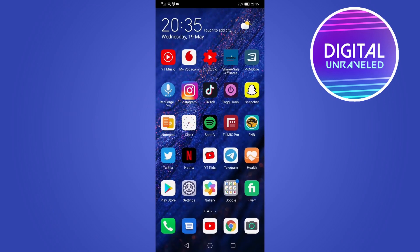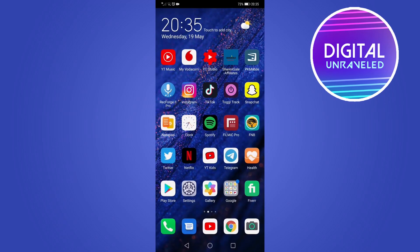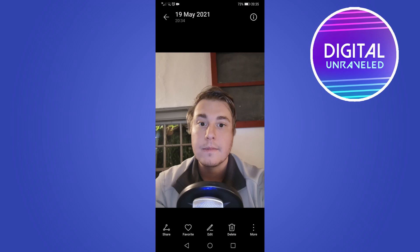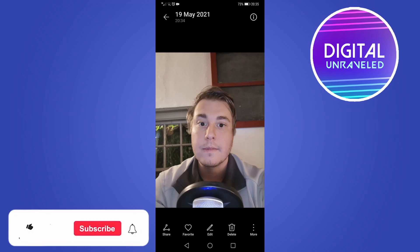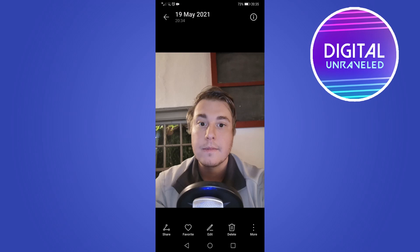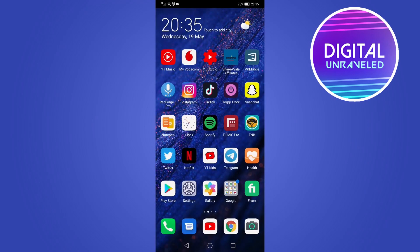what you need to do is either take a photo of yourself with your camera or have a photo ready to go. I have this photo that I took of myself, and essentially what you're going to do is screen record the photo with your phone's screen recorder. On an iPhone, you can just swipe down and tap on the built-in screen recorder.